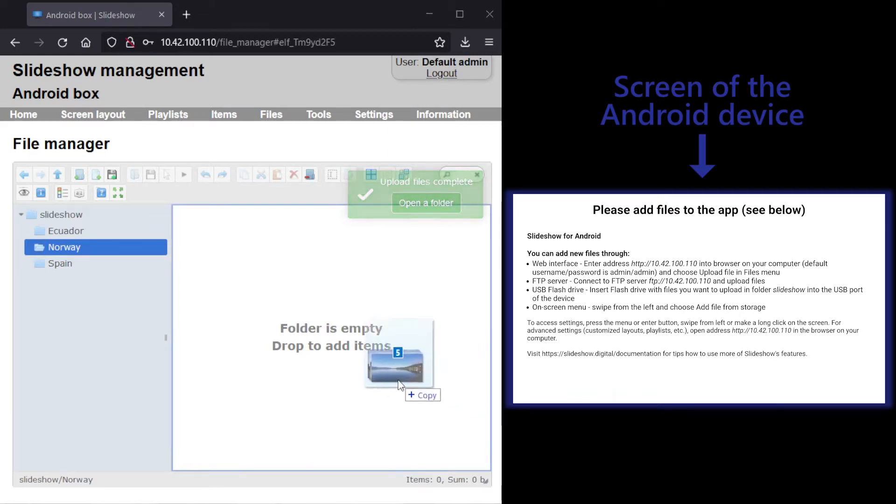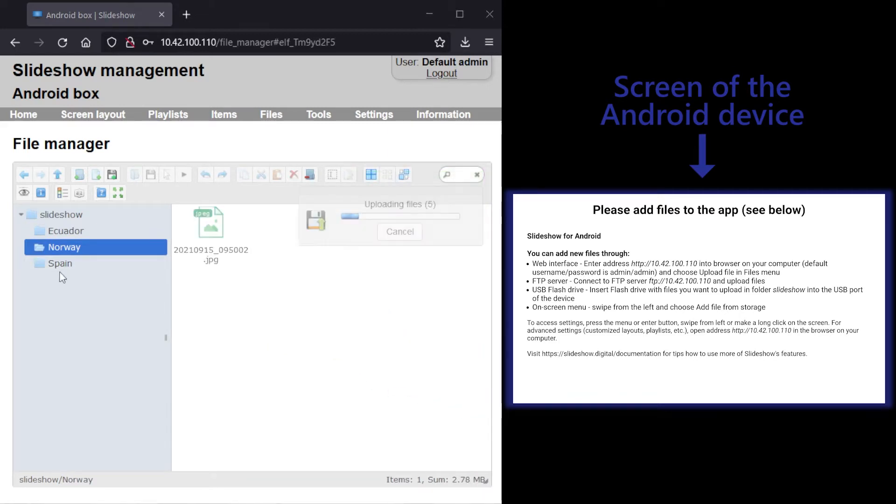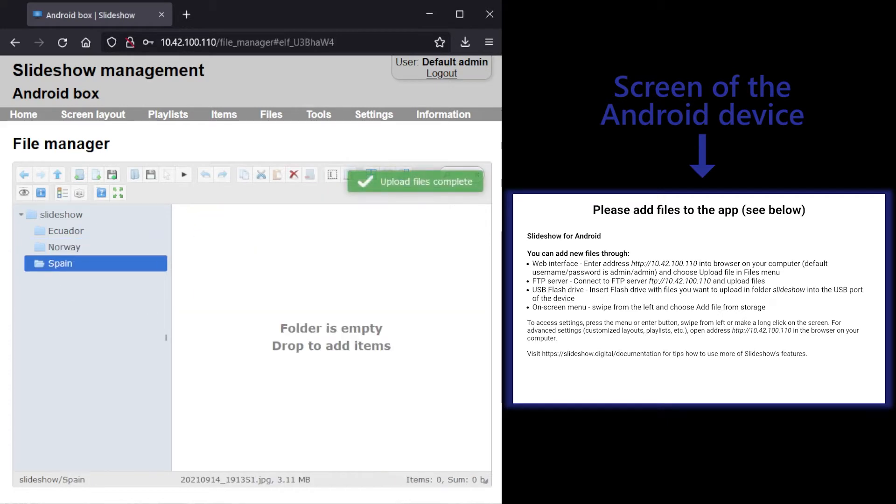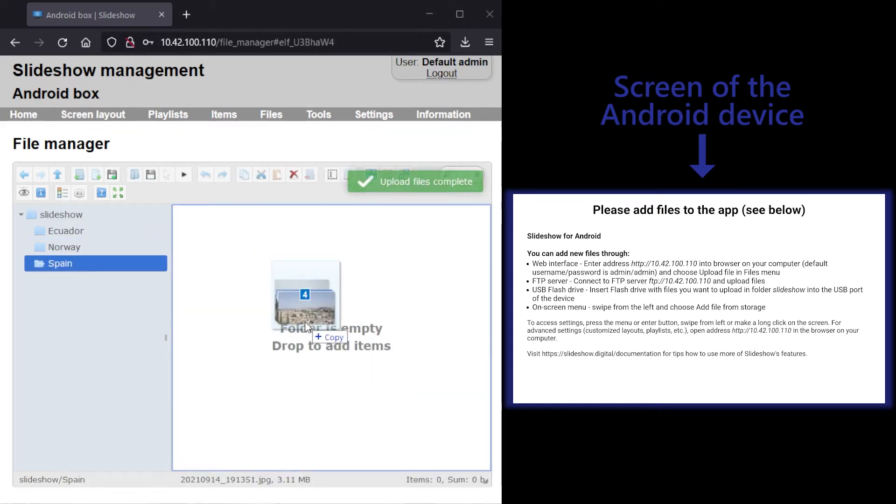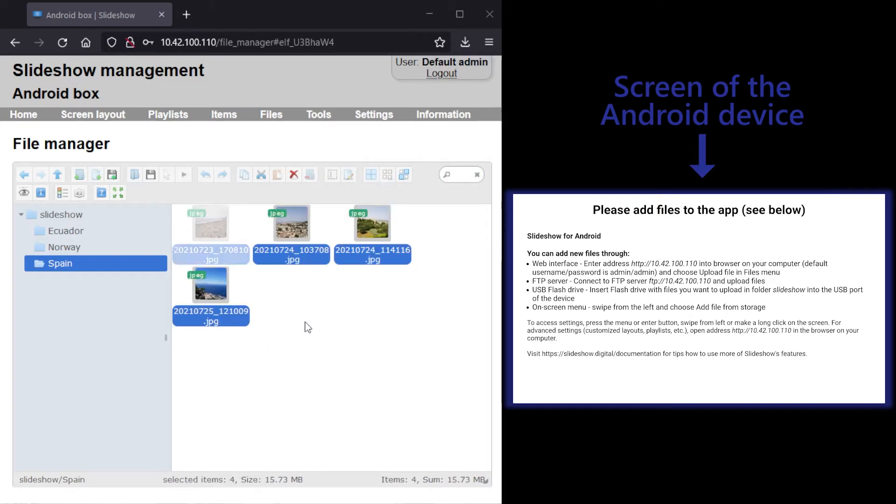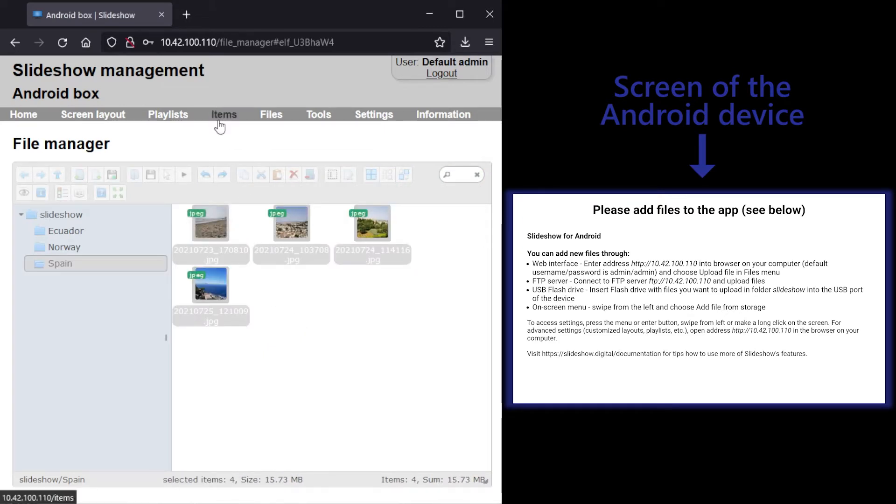On the screen of the Android device with Slideshow app, which you can see on the right, there are still no pictures displayed as the default configuration of Slideshow displays only files directly in the top-level folder.